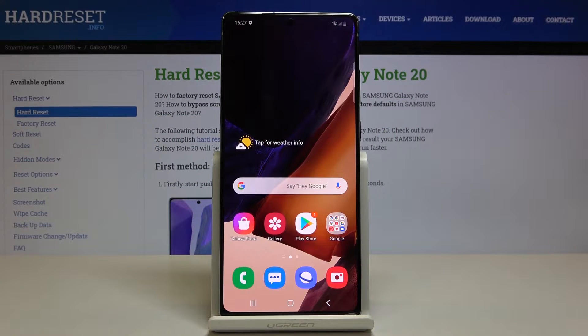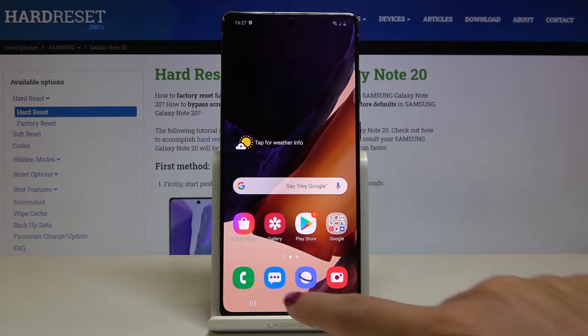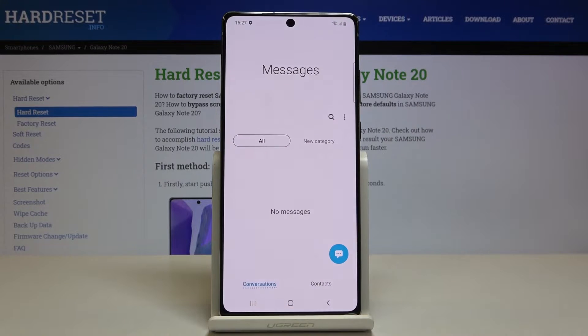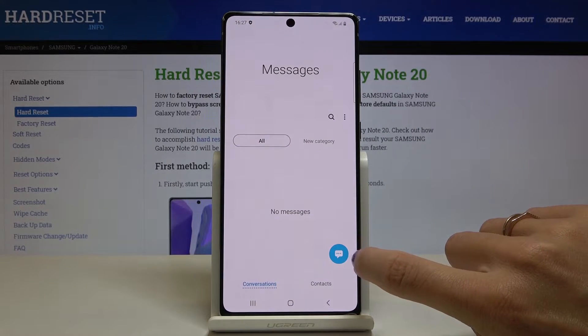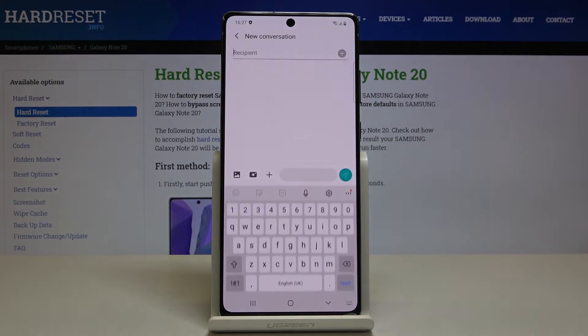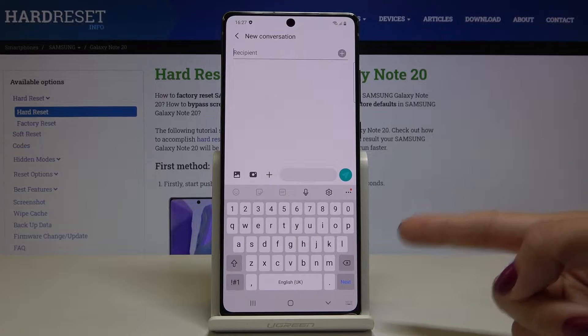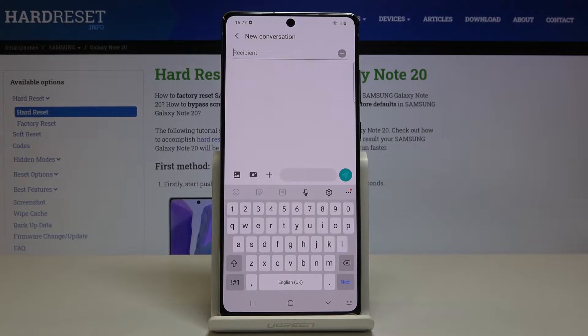In front of me is the Samsung Galaxy Note 20, and let me show you how to set the keyboard language on this device. First, just open Messages, go to a new message, and as you can see, we are currently set up with English.